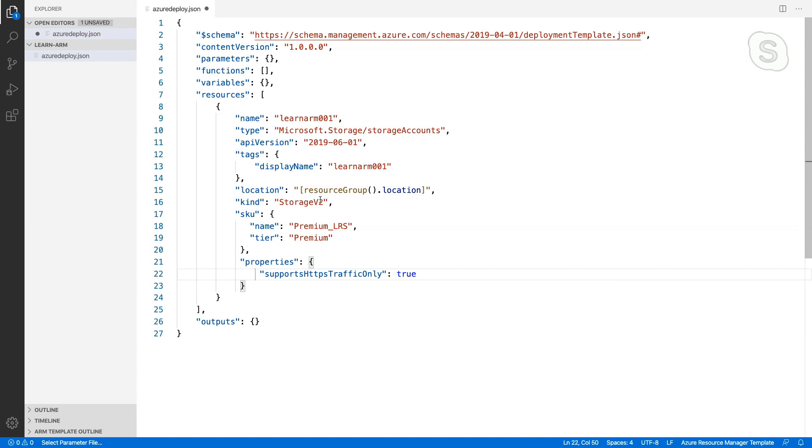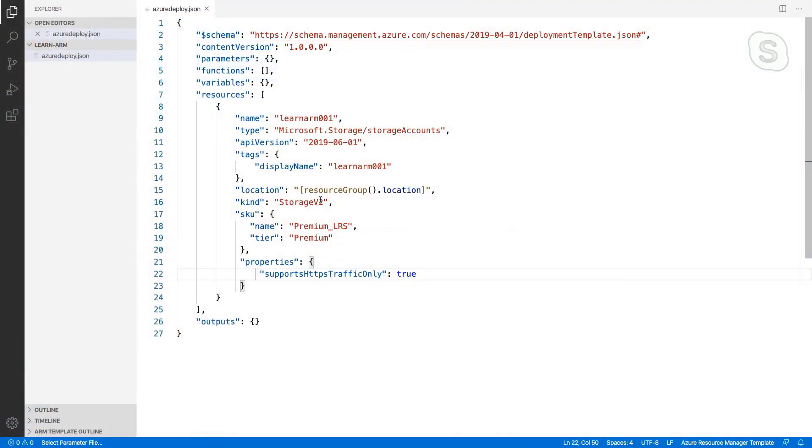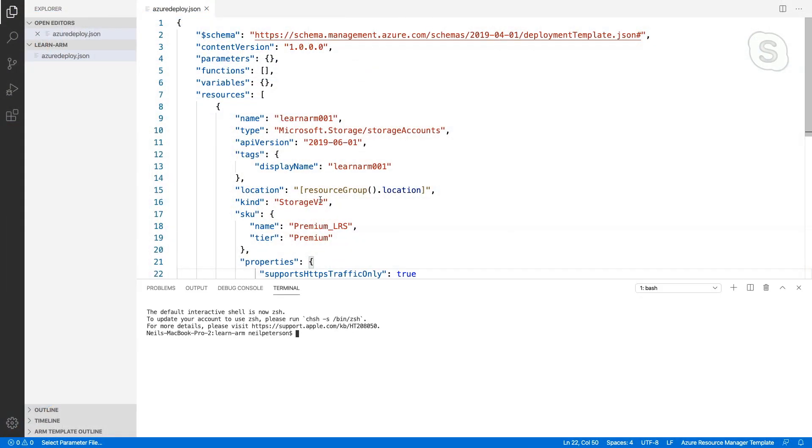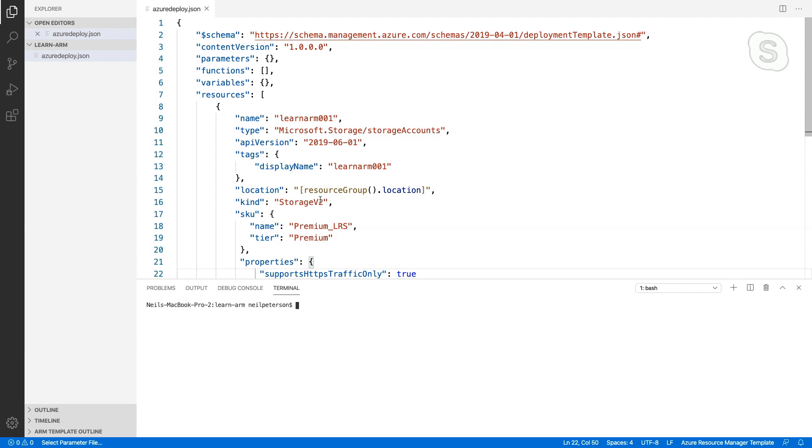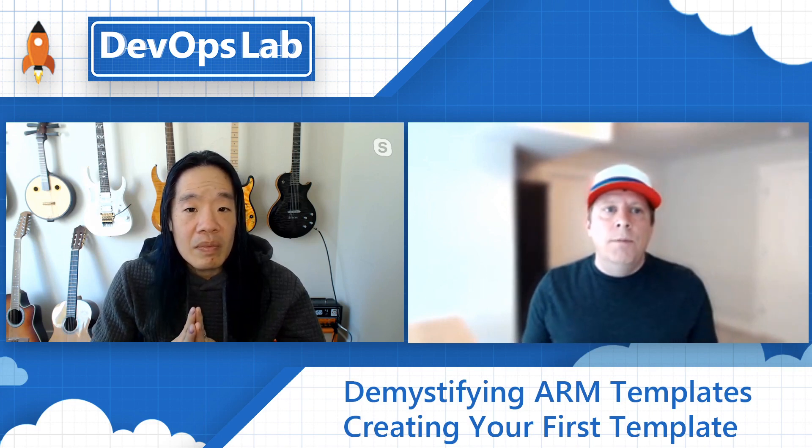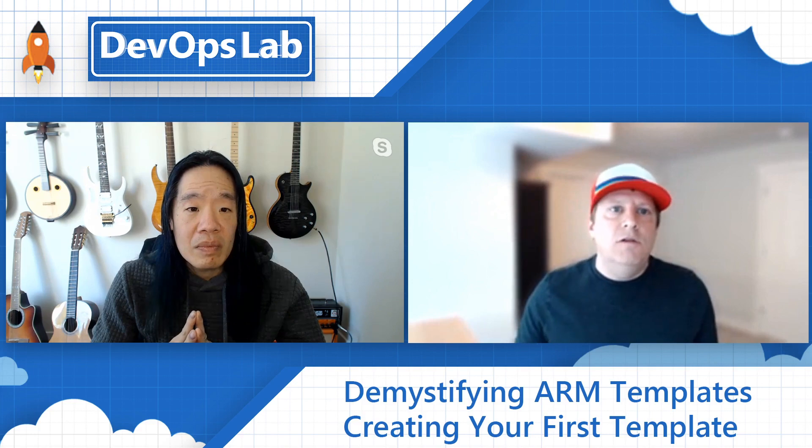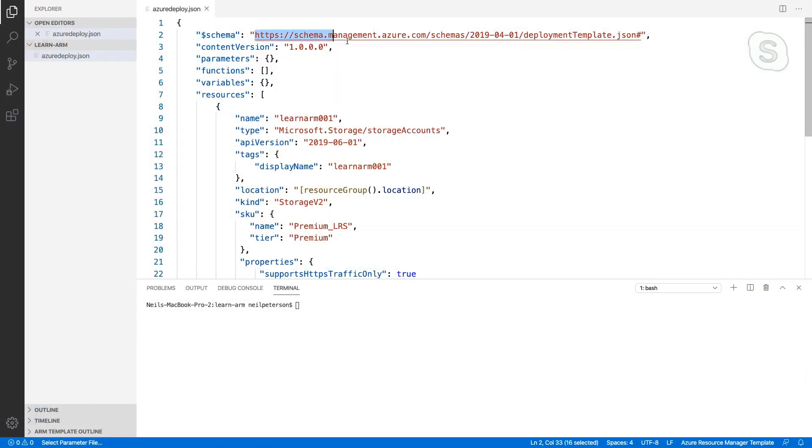All right, so now we've got our first ARM template. Very basic. We've defined a storage account. We haven't messed around with parameters or variables or anything. We'll dig into those in a future video. Let's now go ahead and see what it looks like to deploy this thing. So I'm going to open up the integrated VS Code terminal. There are actually several different ways that we can deploy ARM templates. We can use the Azure CLI, which I'm going to do here. We can use PowerShell. We can actually use the Azure portal if we wanted to. So again, we've got a couple different methods for doing it. I'm going to go ahead and create a resource group that we will deploy this template into. Again, kind of going back up to what we talked about earlier. This is a template that's scoped for deployment to a resource group. So I need that resource group. So I'm going to use the Azure CLI to create a resource group.